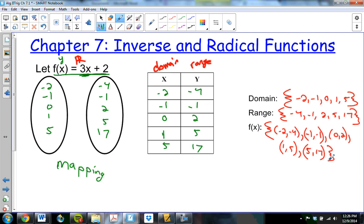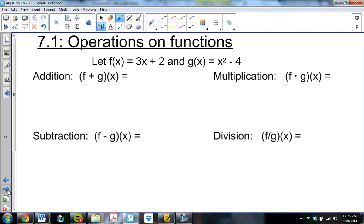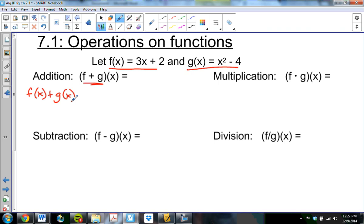Quick review of functions — this should also be review. We can add, subtract, multiply, and divide functions. Here's my f of x that we just had, and here's my g of x. If I want to do (f plus g) of x, that's really just f of x plus g of x. So 3x plus 2 plus x squared minus 4 — combining like terms gives x squared plus 3x minus 2.